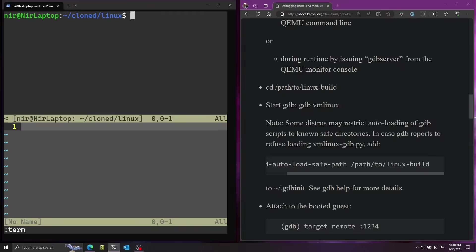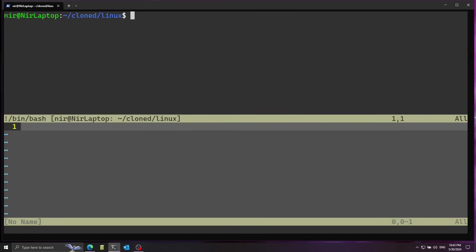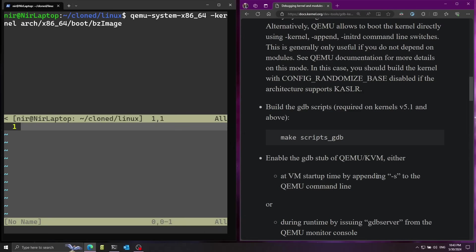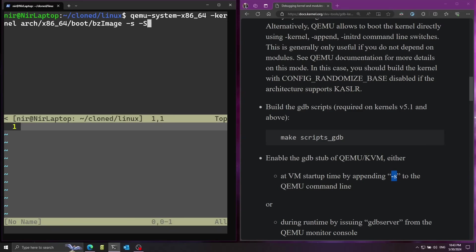Let's open up a terminal. I'm going to start by booting up the kernel that we just compiled. So I'm going to run qemu-system-x86_64 -kernel and here I'm going to pass the path to the kernel that we compiled. That's going to be arch/x86_64/boot and then bzImage. I want to also pass in -s to qemu and this will cause qemu to listen on gdb connections.